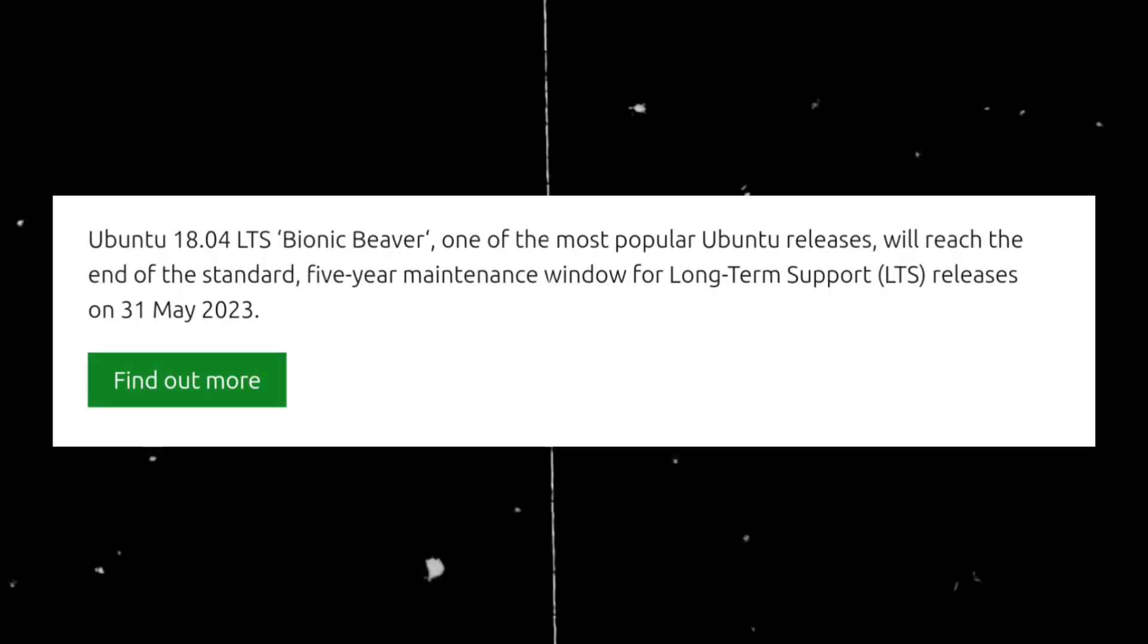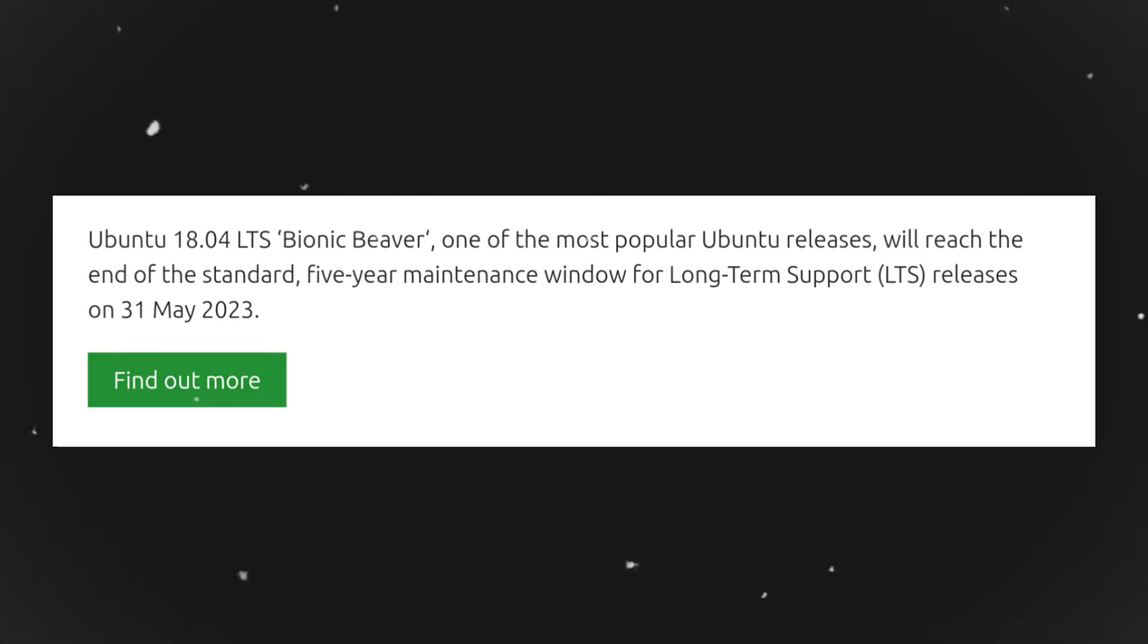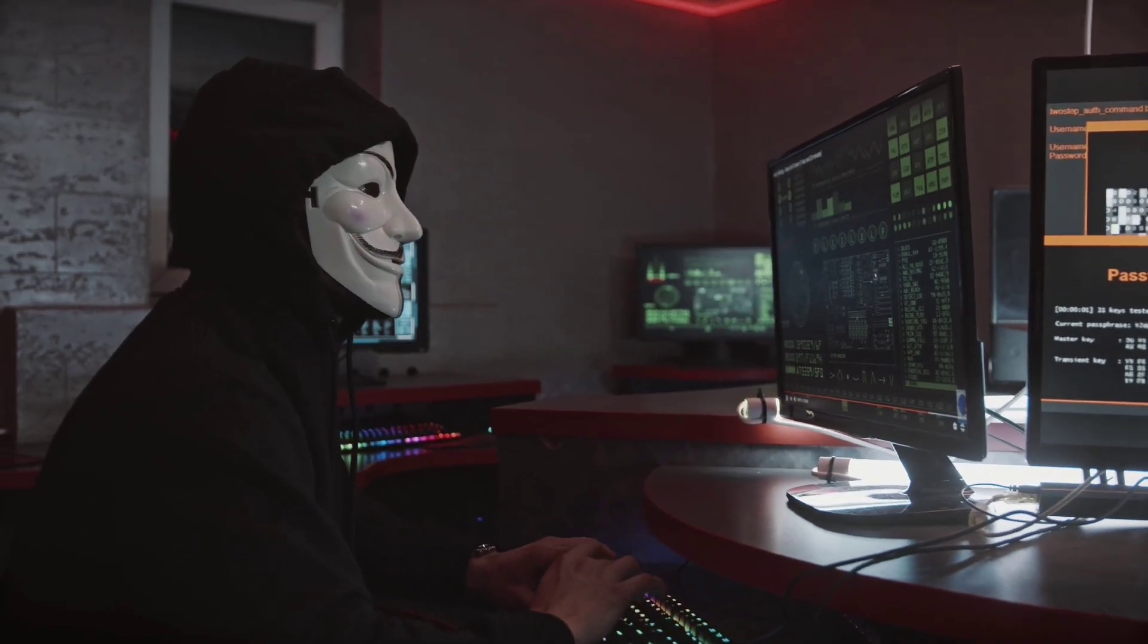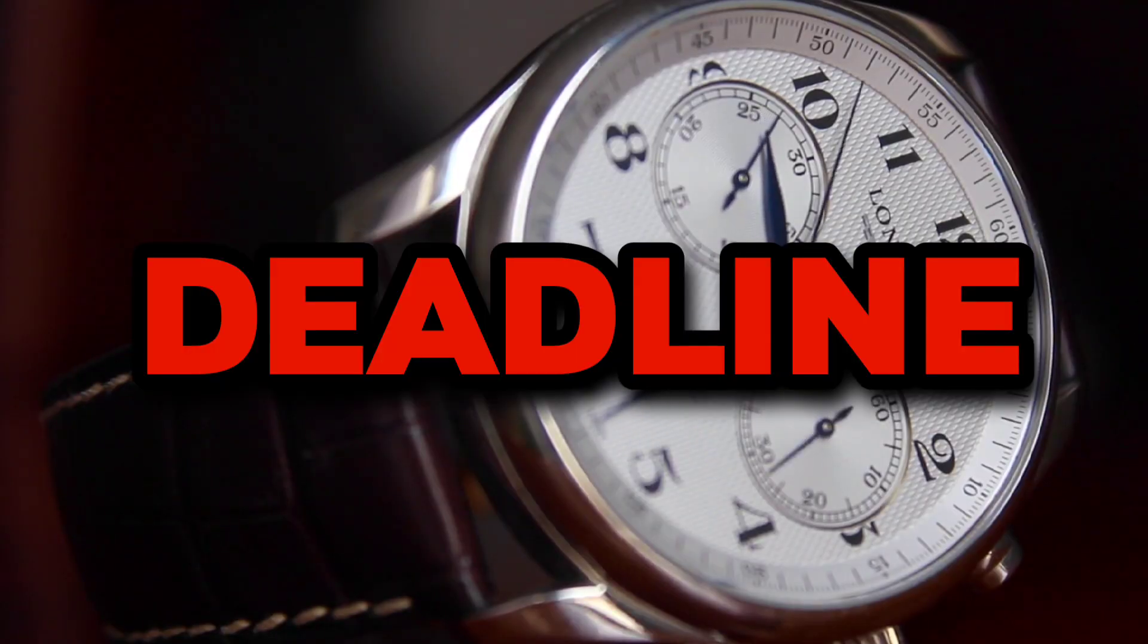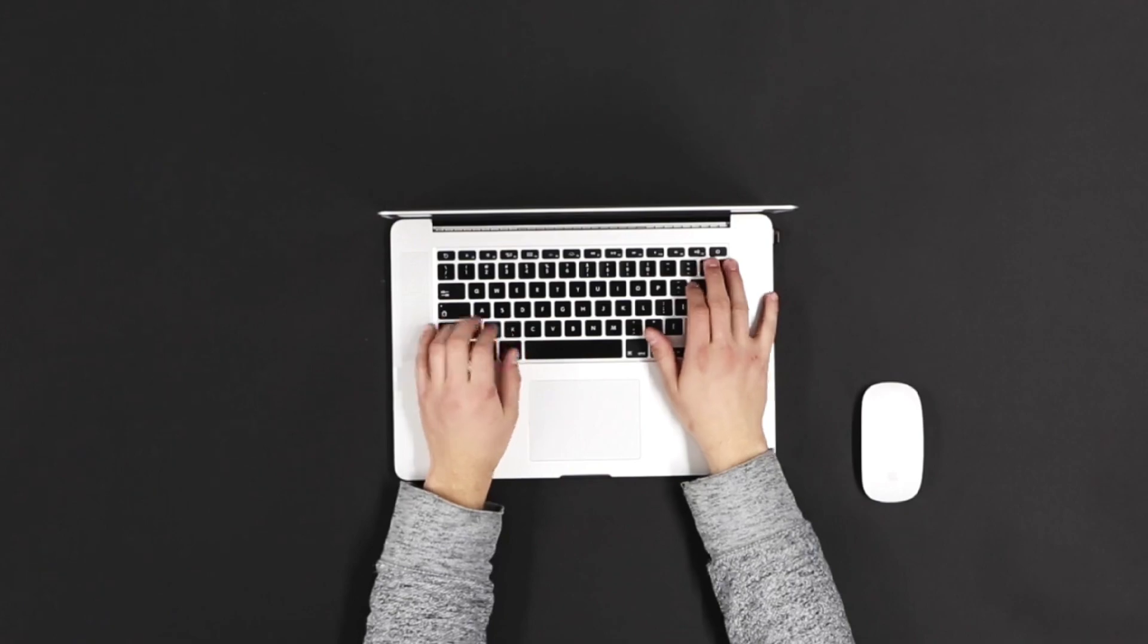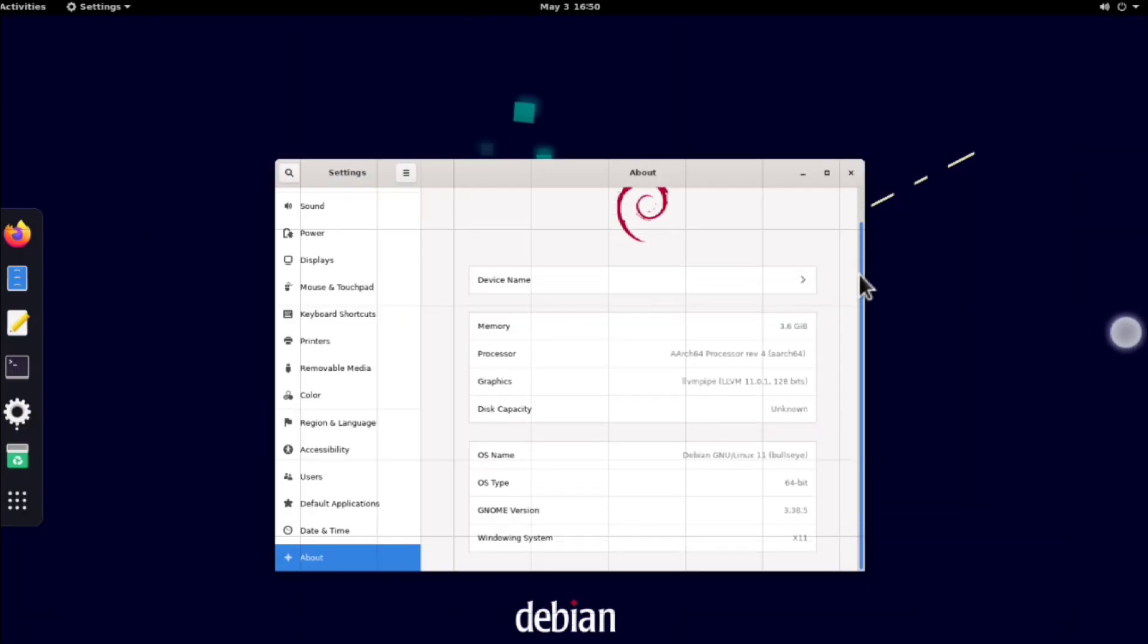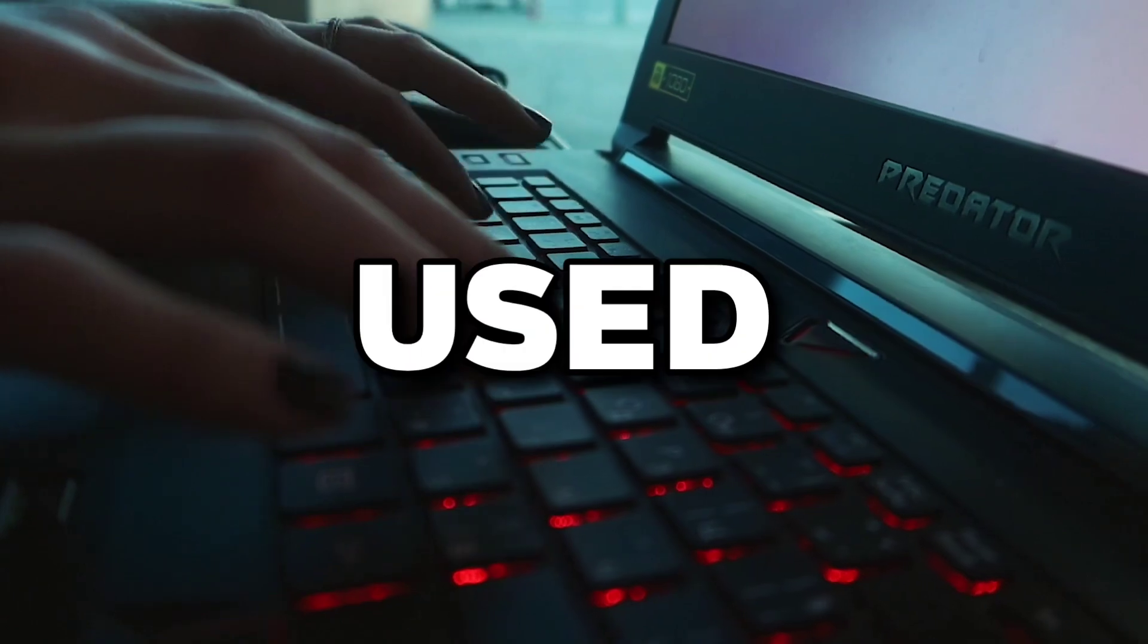But as Ubuntu announced that Ubuntu 18.04 will end at 31st May, means that we won't be able to use Ubuntu 18.04 after the deadline. So now it's time to use Debian with Gnome Desktop, which is the best distribution I have ever used.